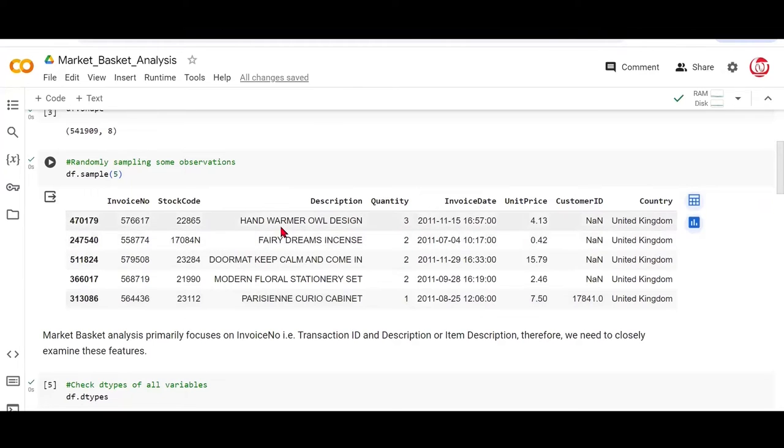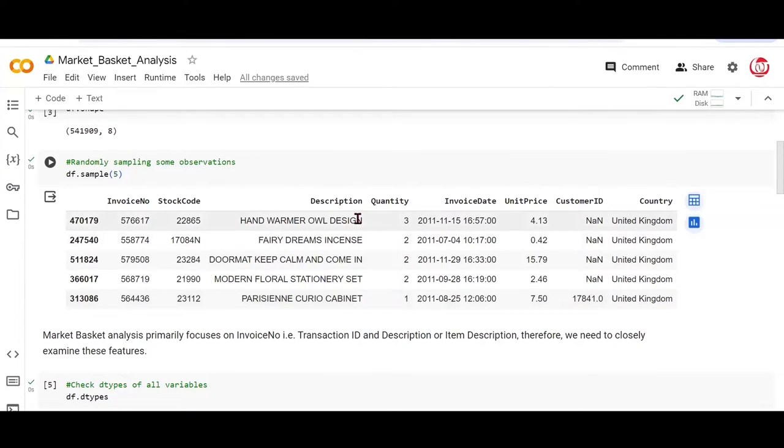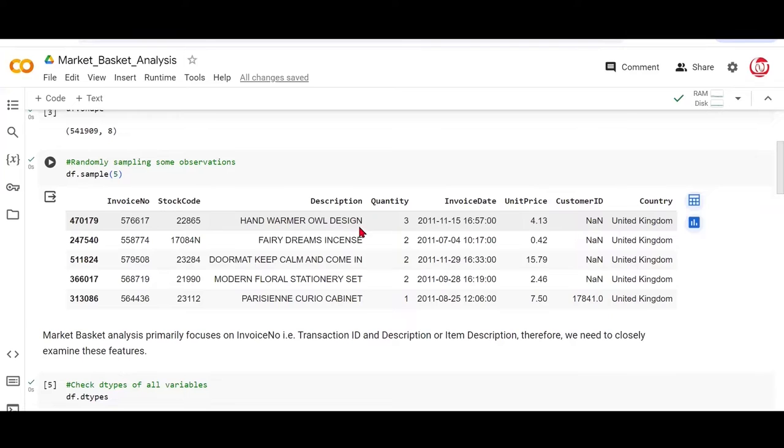So what I mean to say is if there are two spaces and then this name starts versus this name starts directly, these are two different things. So we just want to be consistent. We want to eliminate all extra white spaces when we are dealing with strings. And that's what we're doing in the next line of code through regular expressions.